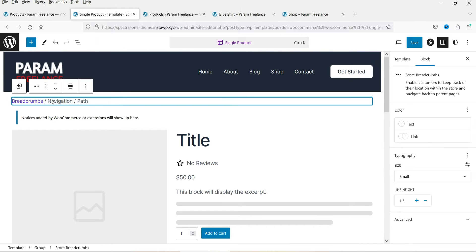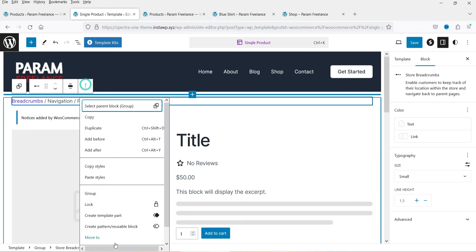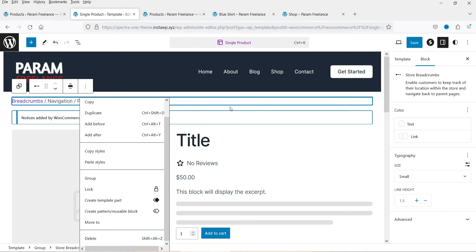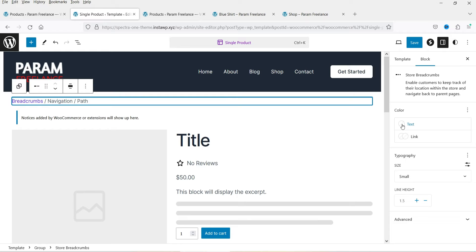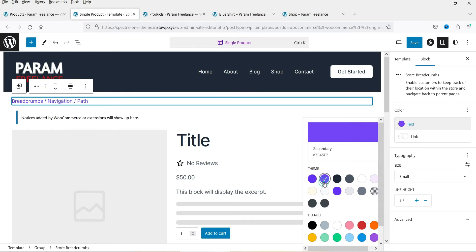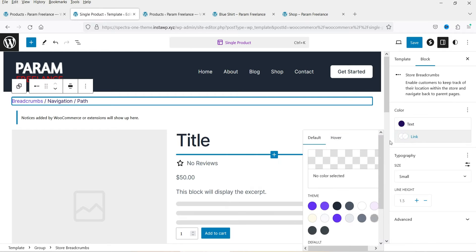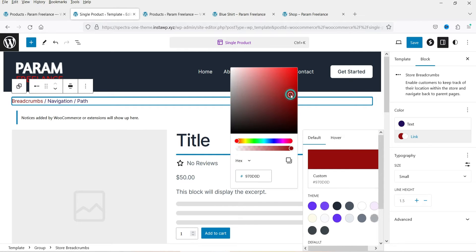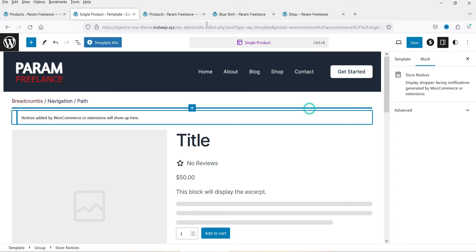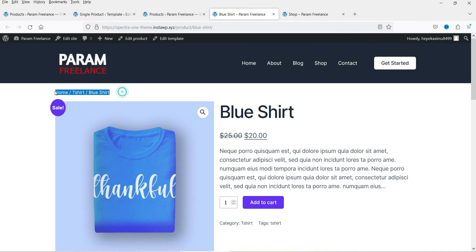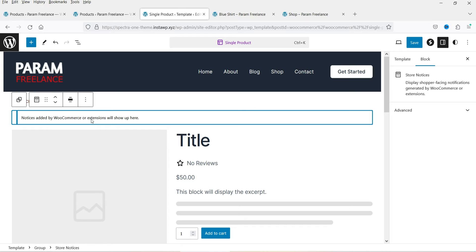This is the header section, and below it we have breadcrumbs. If you want to change the breadcrumb color you can do so from here, and if you do not want breadcrumbs you can select that option and delete them. Let's change the color — I'll use this one, and for the link color I'll change it to red.